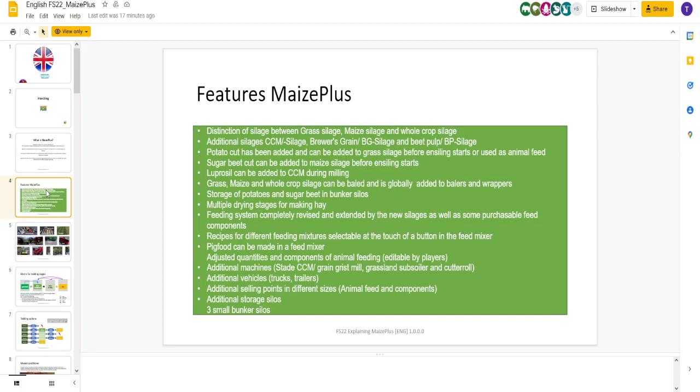Global Mod with various changes and additions, making silage, and feeding. Fair enough. We're familiar with that. Here's your features. Distinction of silage between grass silage, maize silage, and whole crop silage. Additional silage of CCM silage, brewer's grain silage, and beet pulp silage. Potato cut has been added and can be added to grass silage before silage starts are used as an animal feed, which is pretty cool. Sugar beet cut can be added to maize silage before silage starts as well. So you're going to be adding things to your silages. Lots of different combinations in this. Going to take some getting used to.